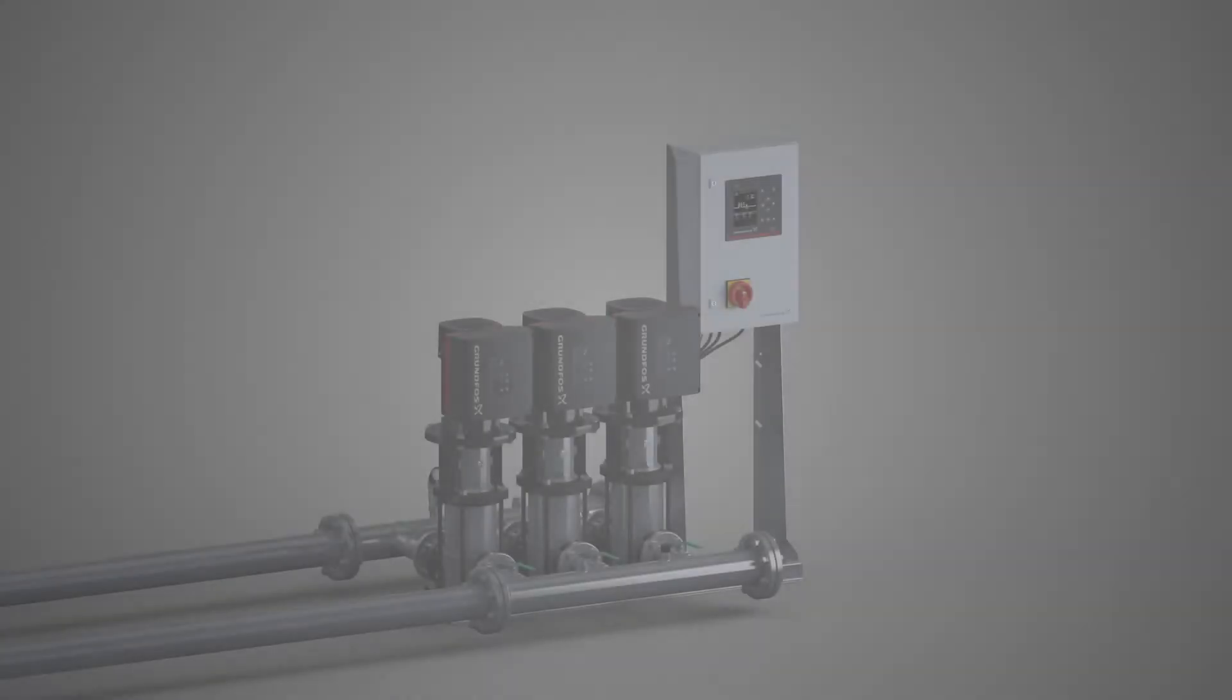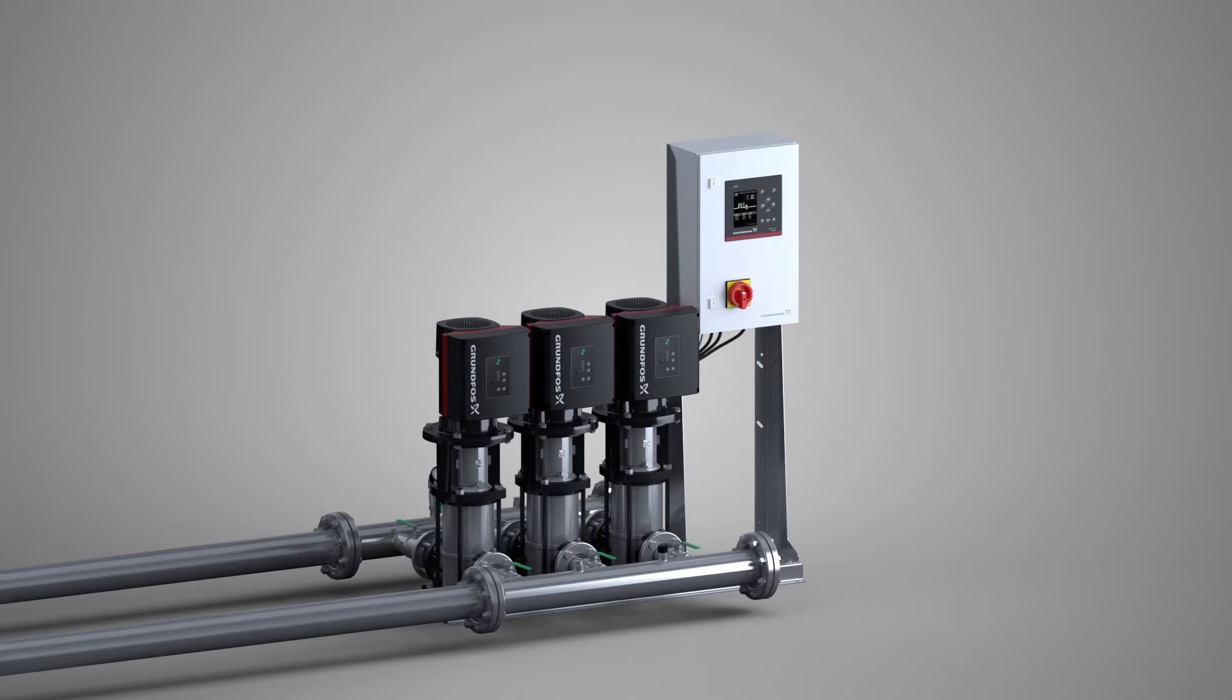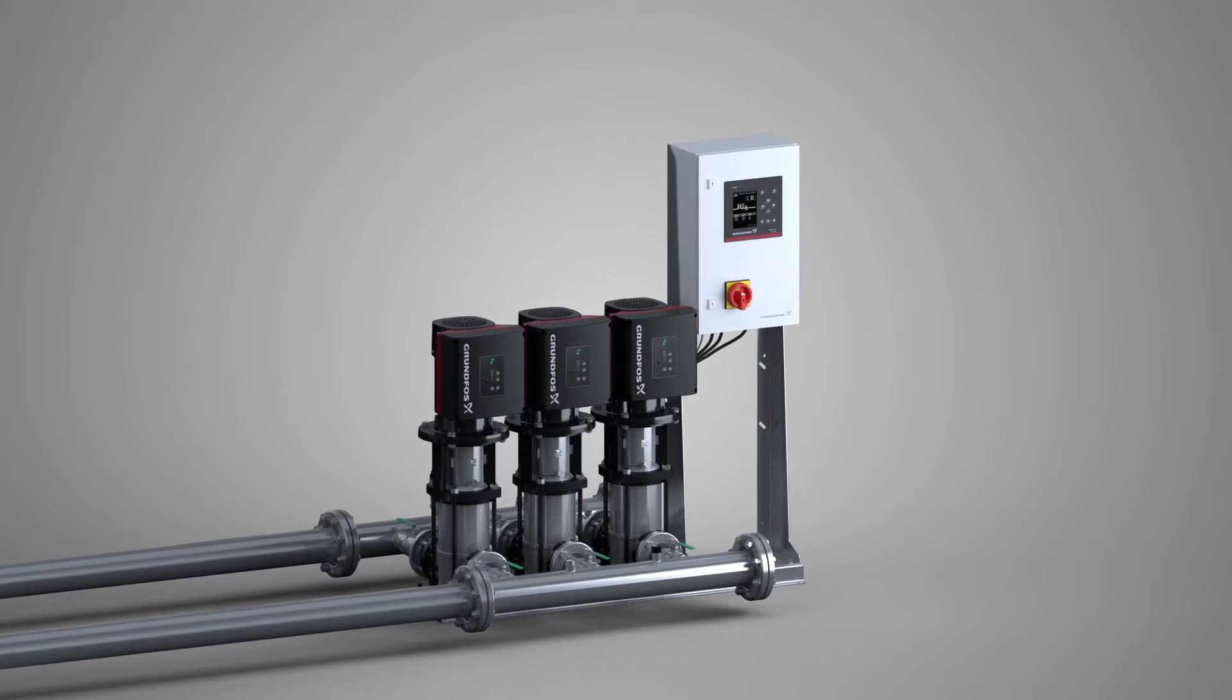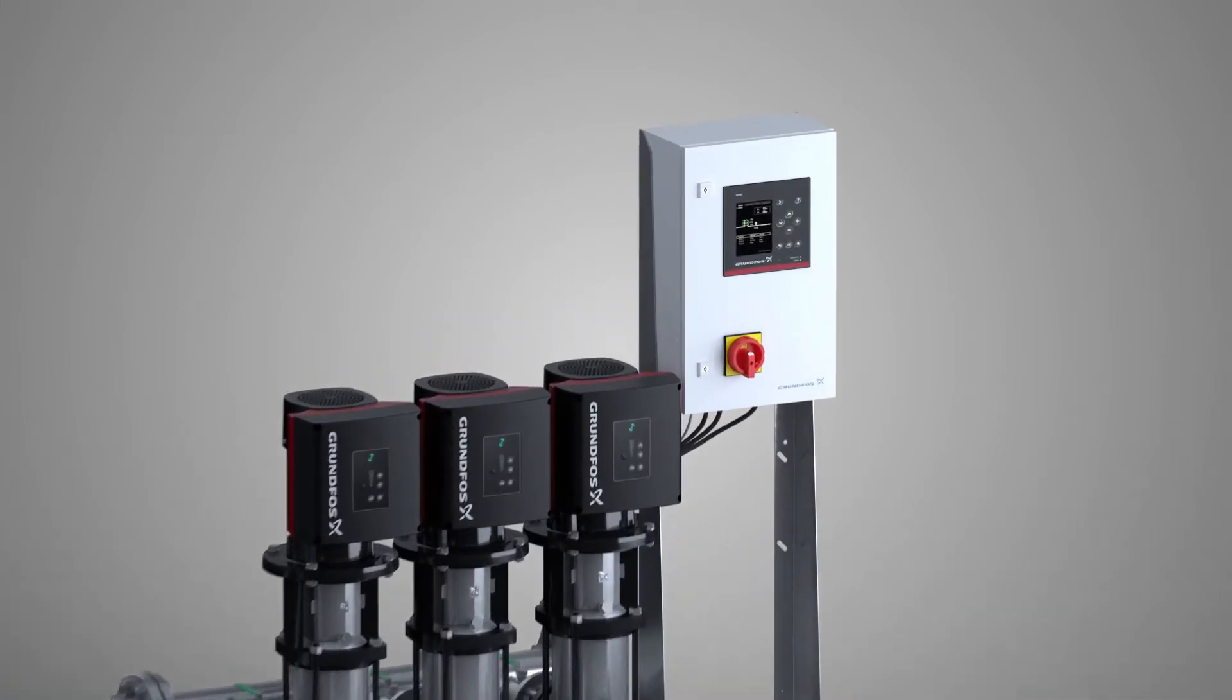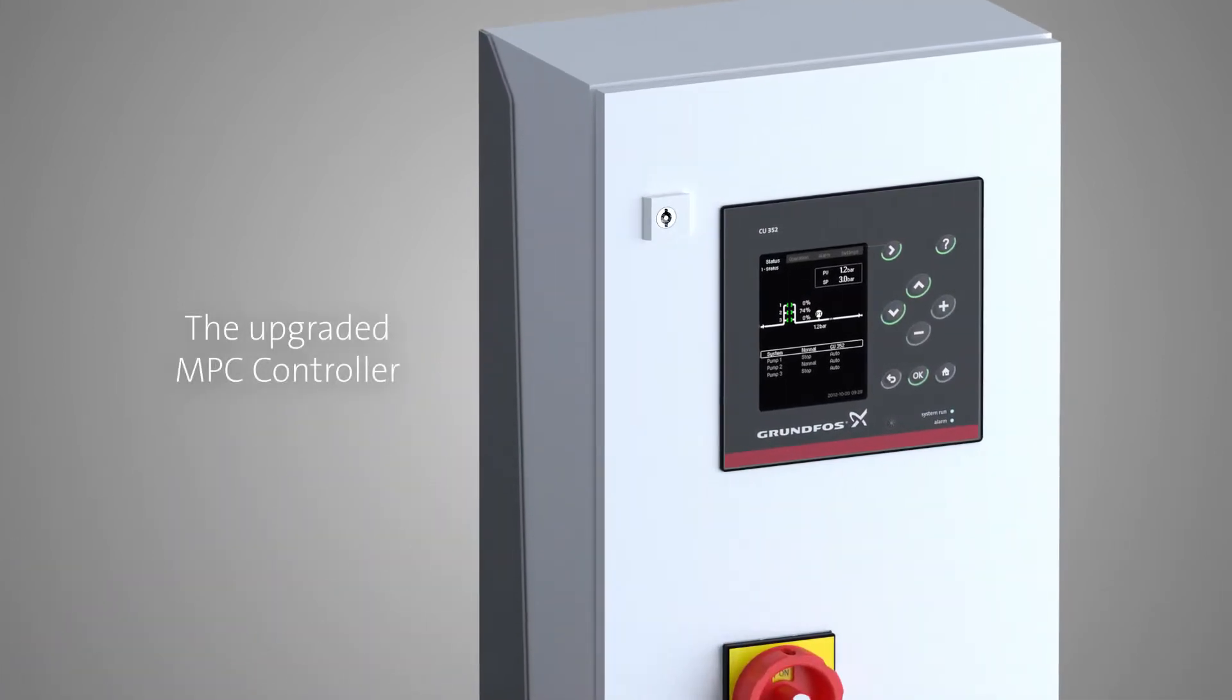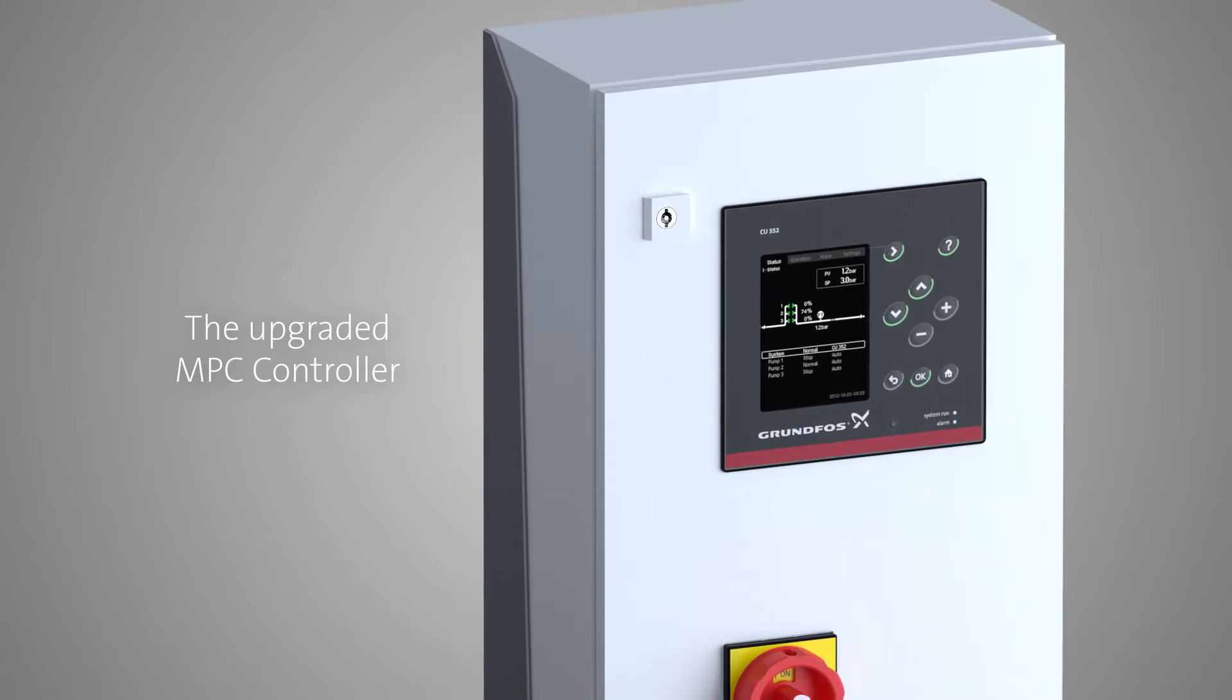With more than 25 years of experience in hydro booster systems, Grundfos presents the upgraded MPC controller.